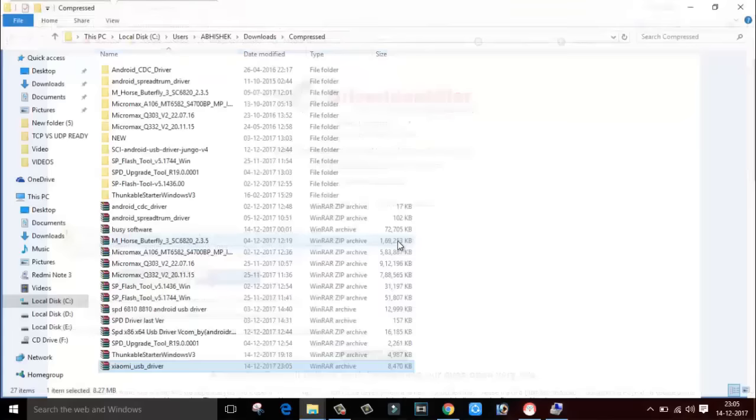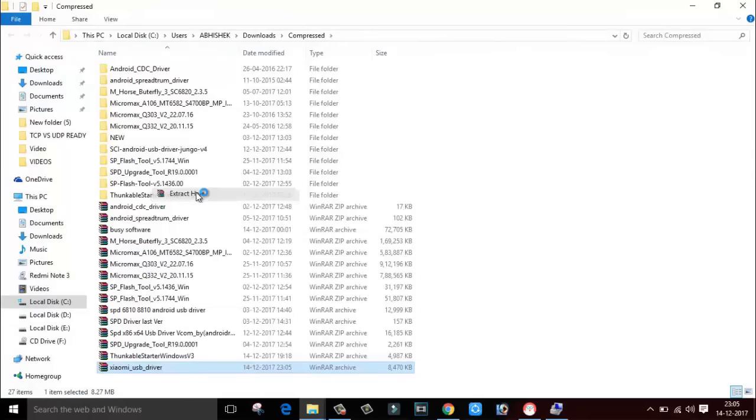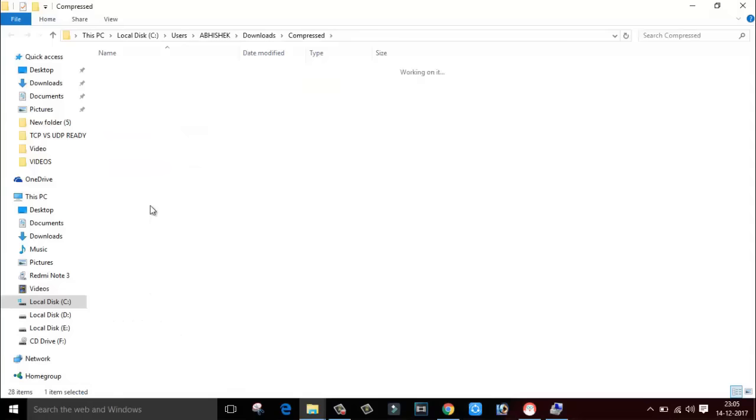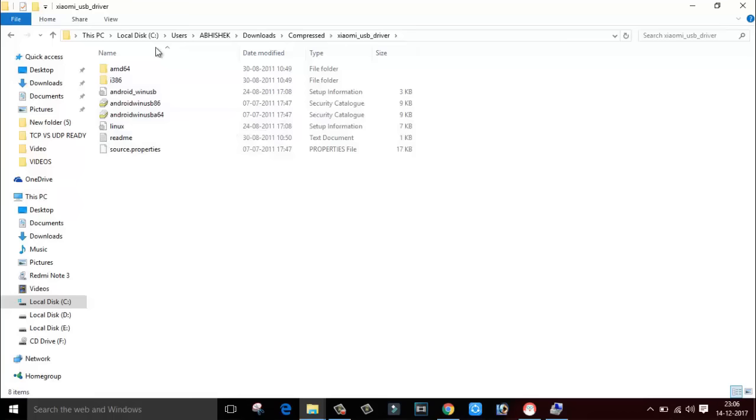This is my Xiaomi USB driver. Right click here and click on extract here. This is the extracted folder. We have to install this driver into our computer. As you can see, there is no setup file. How you will install, I am going to show you in this video.